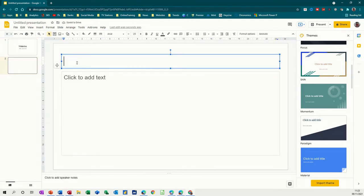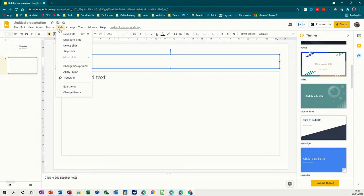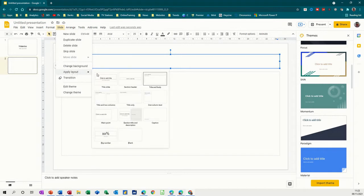So I could have done Ctrl M, but I've just done this. So it gives us a title with a list. If I go to Slide, you've got in there layout with different options. This is the one that's picked up: title and body.